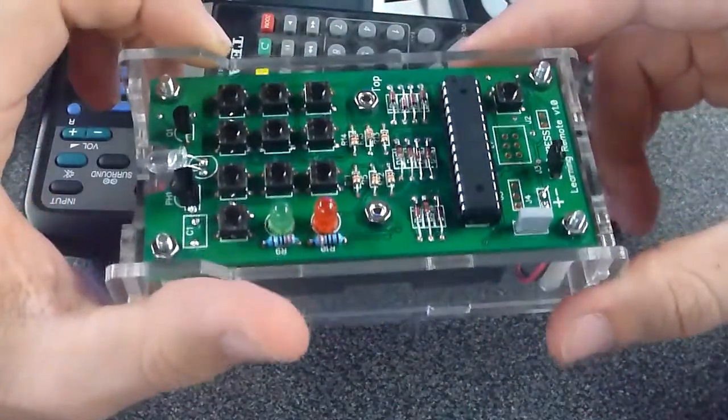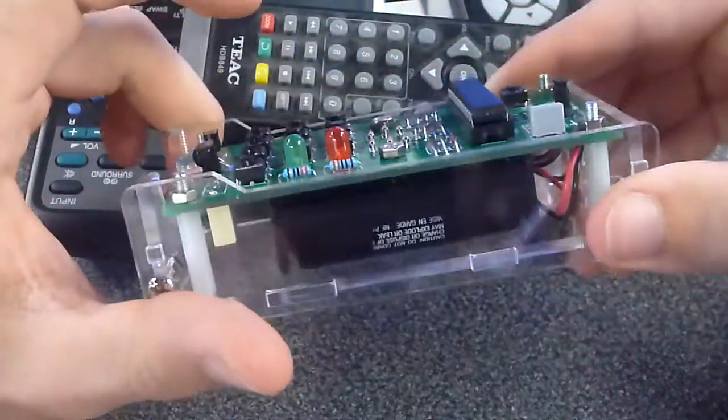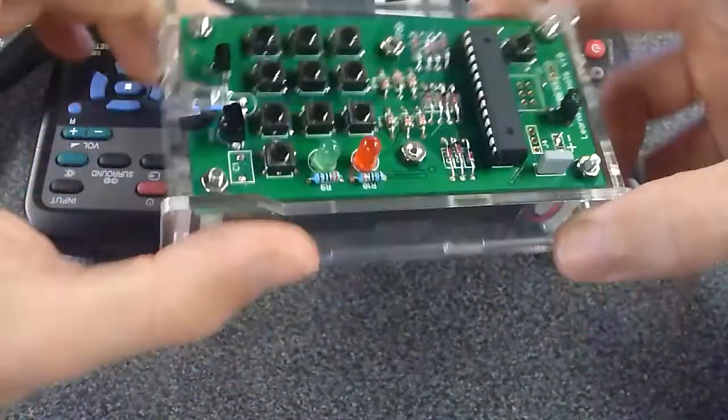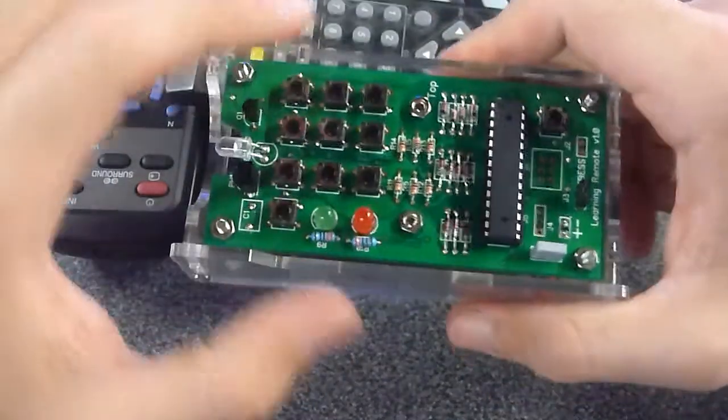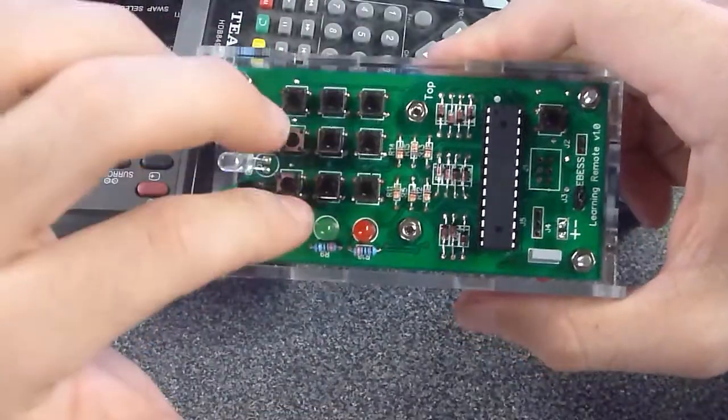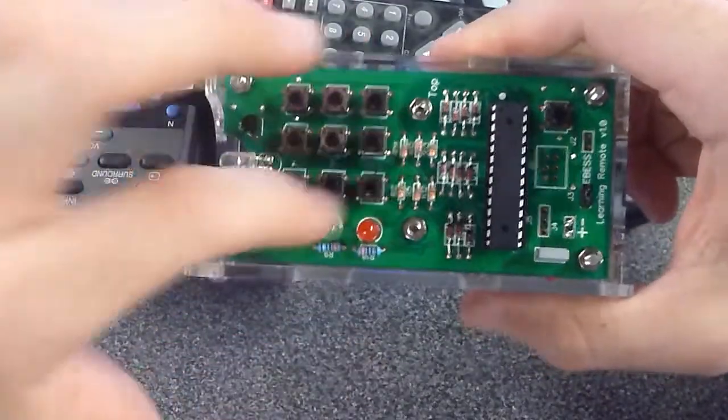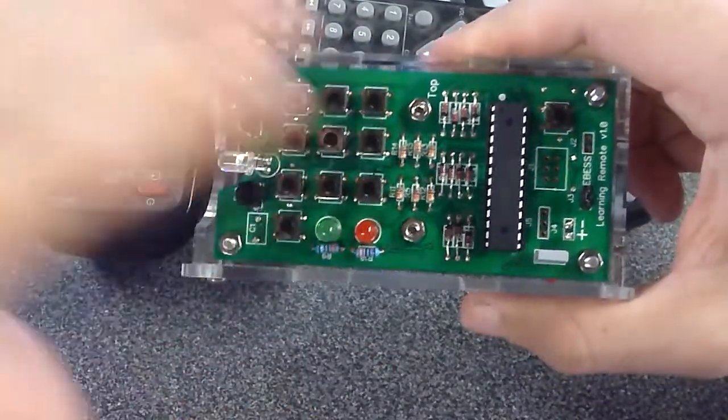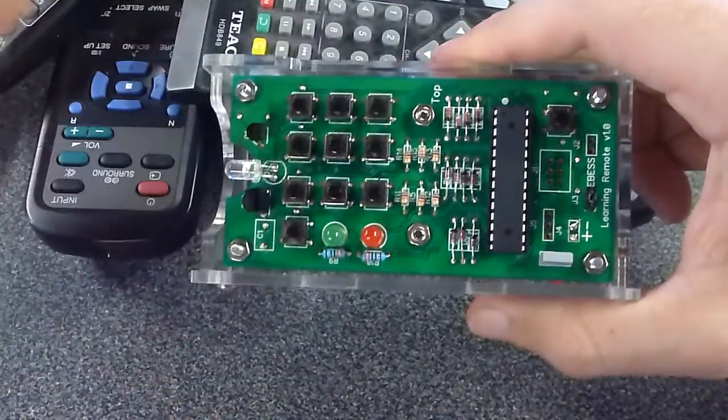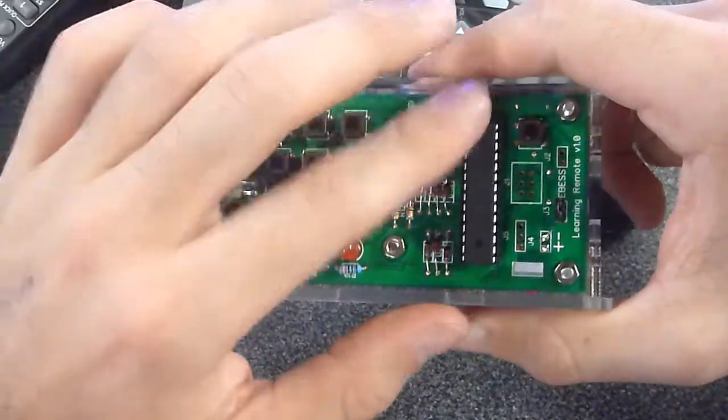Hey, so this is just a quick video to show you the final version of the learning remote that I've made. You've got 10 buttons that the user can save their signals to and play them out from.